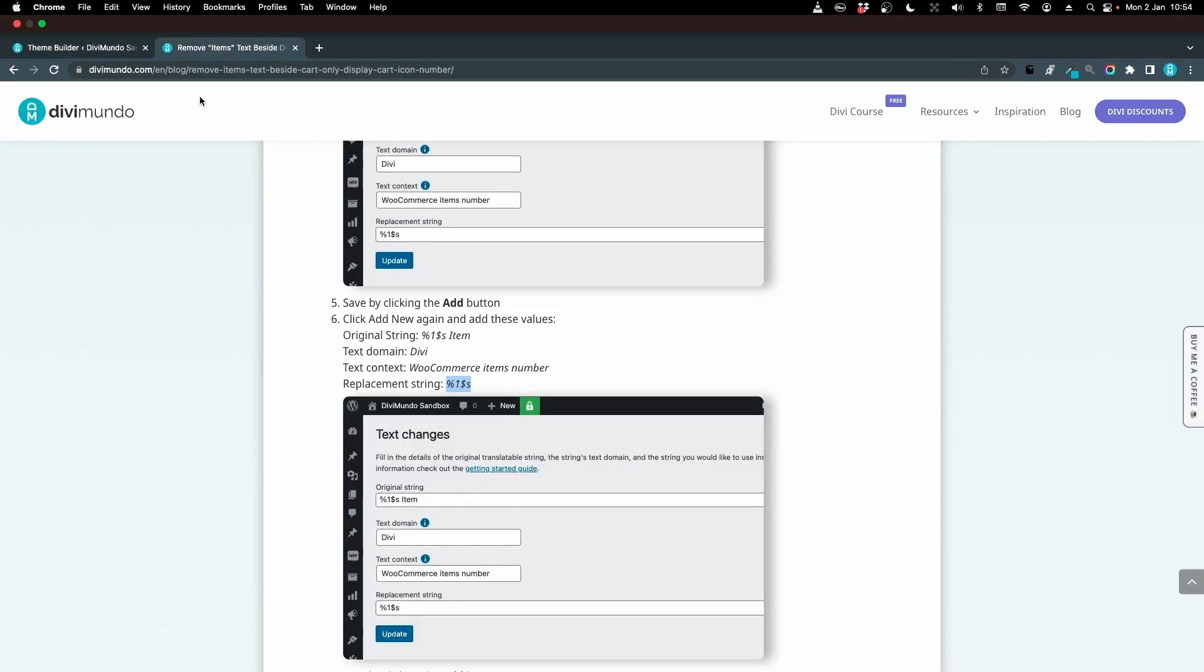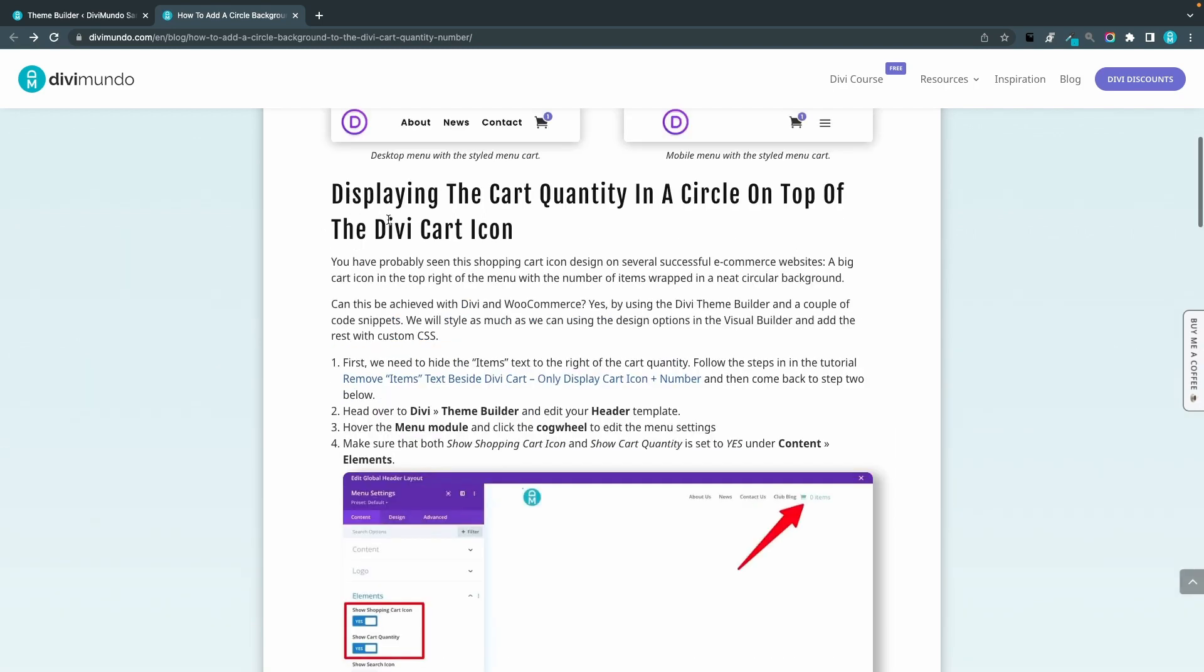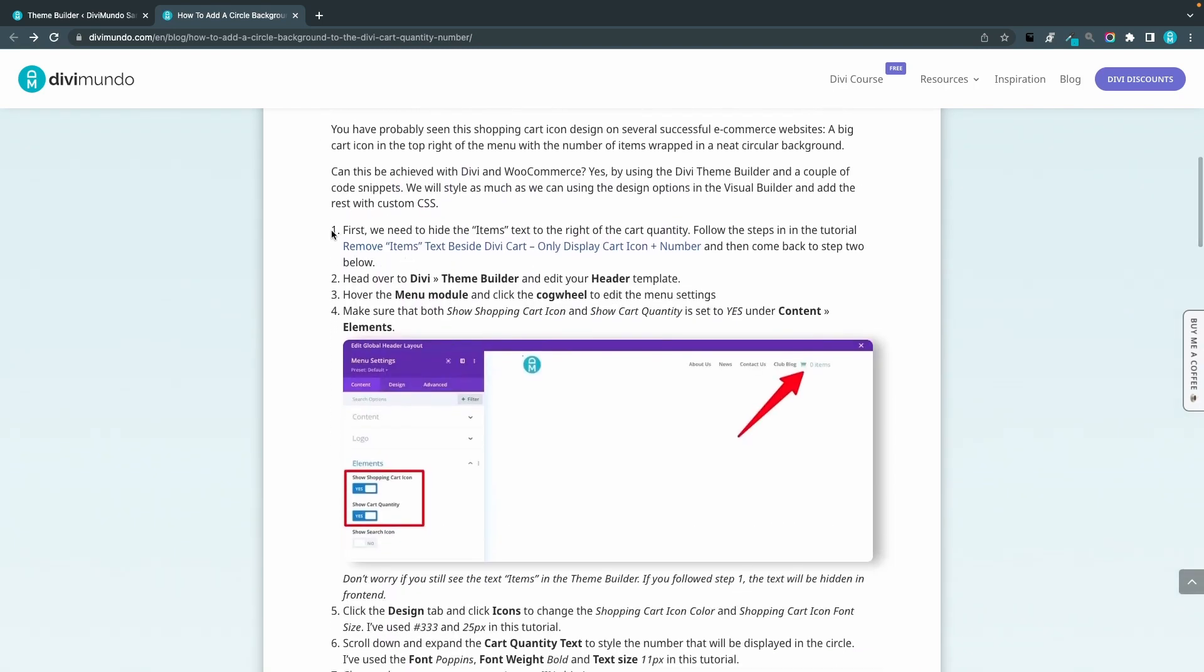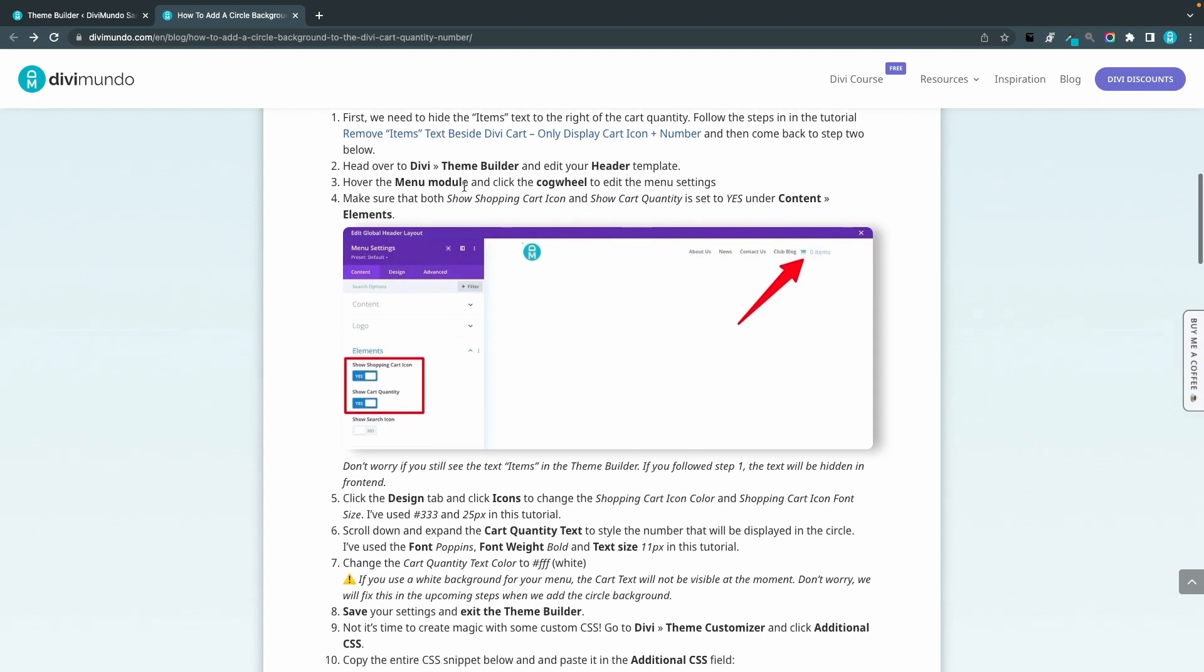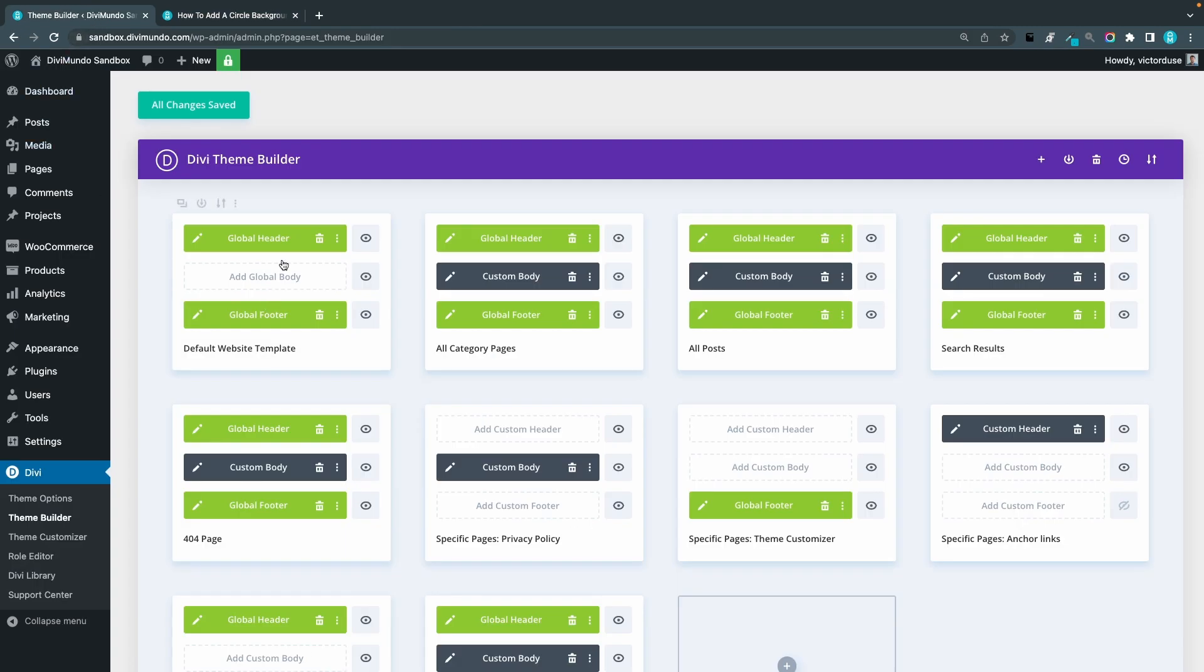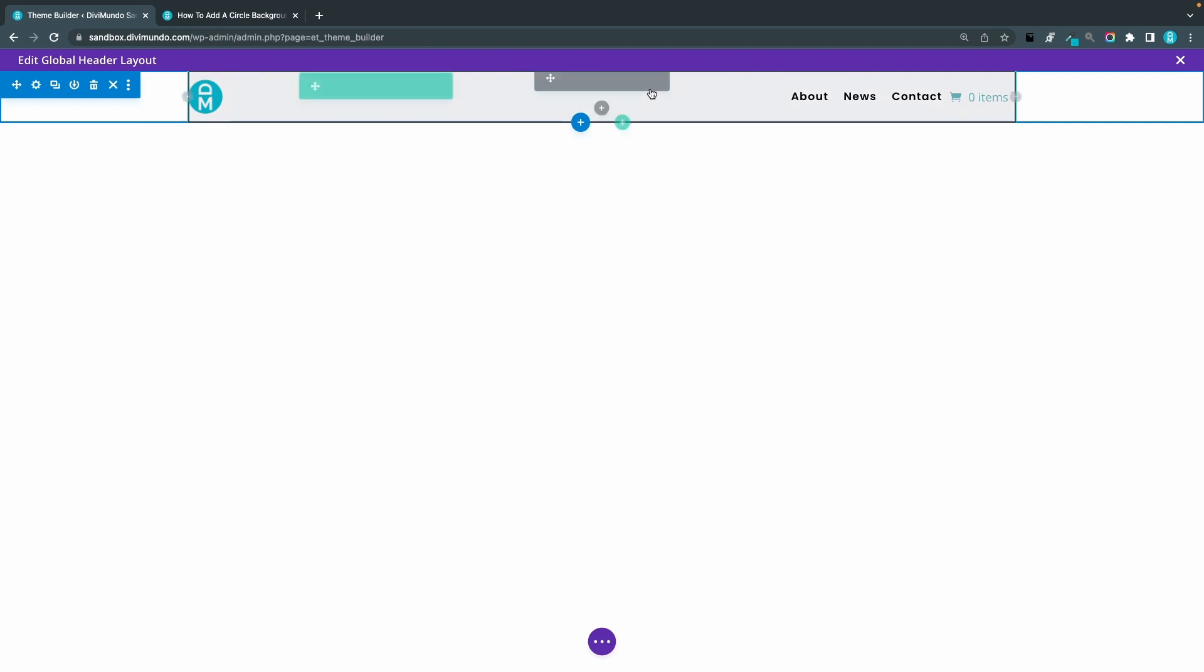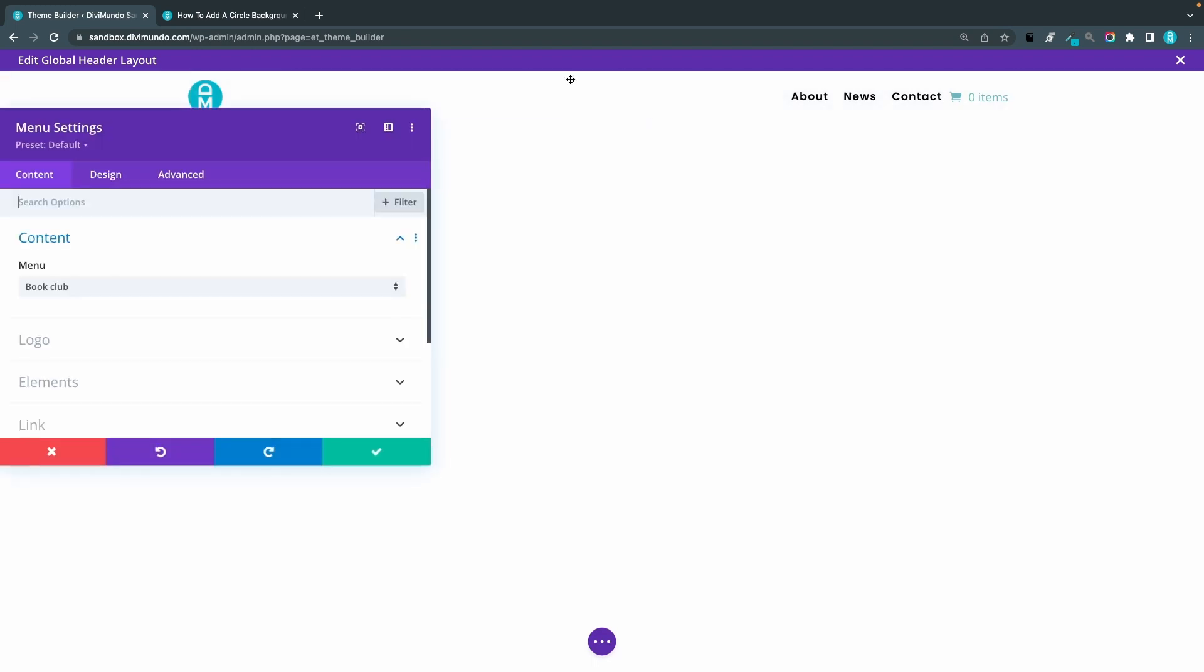And now I will go back to the first blog post so we have done step one and step two we go to the Divi theme builder and edit the header template. So let's do that. I go to my global header.